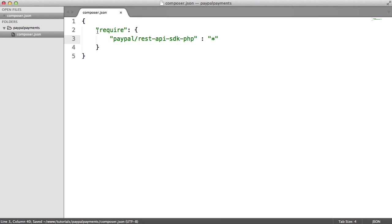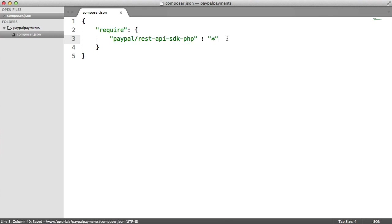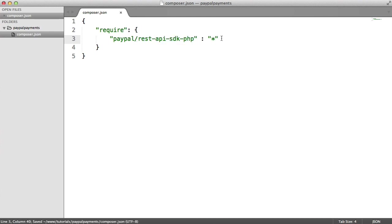So we've now got this. All this means is that we're pulling in this from that GitHub account or from Packagist. We're downloading this dependency and pulling that into our application. That's all it means, just so we don't have to manually download the files.